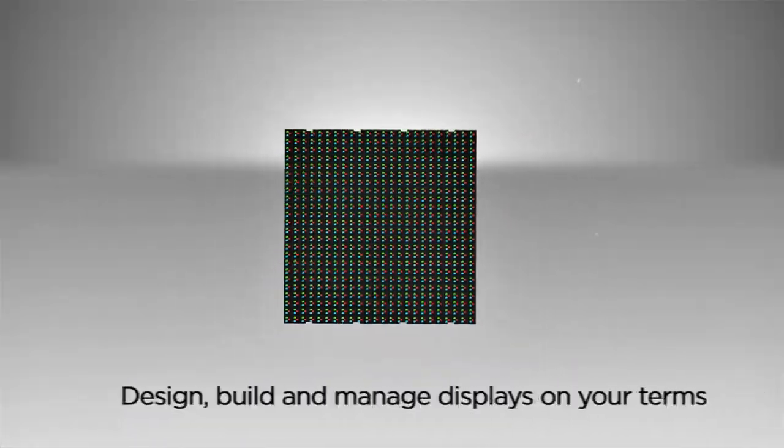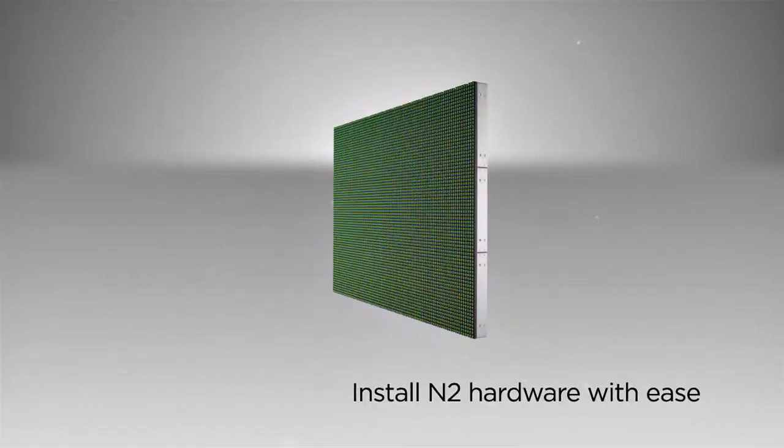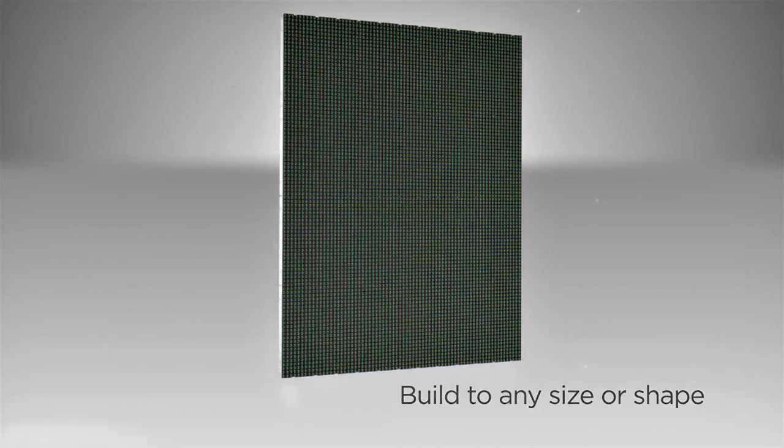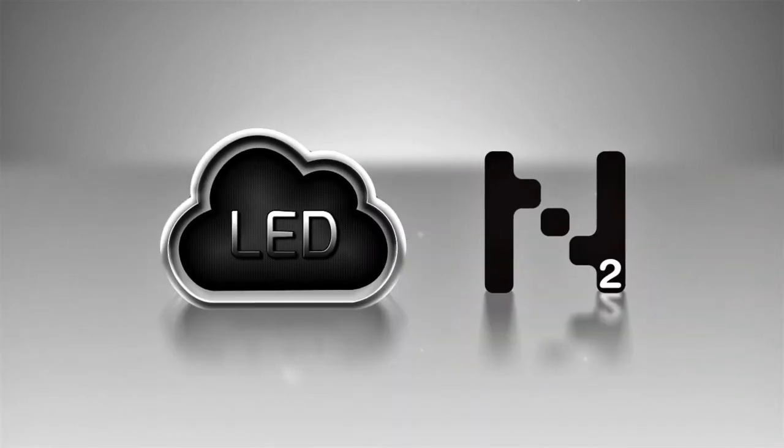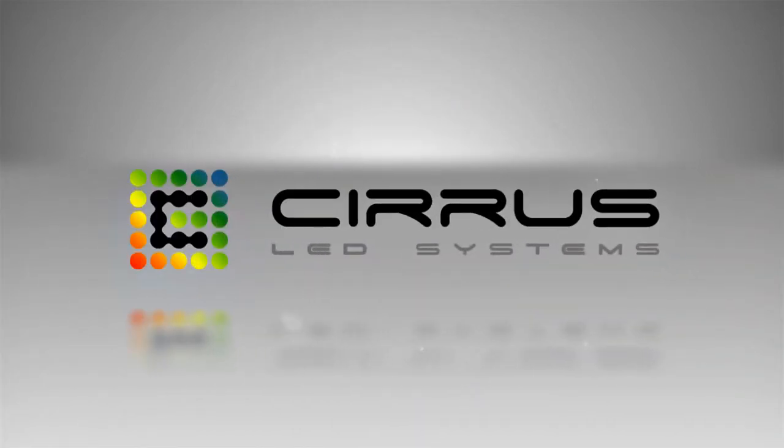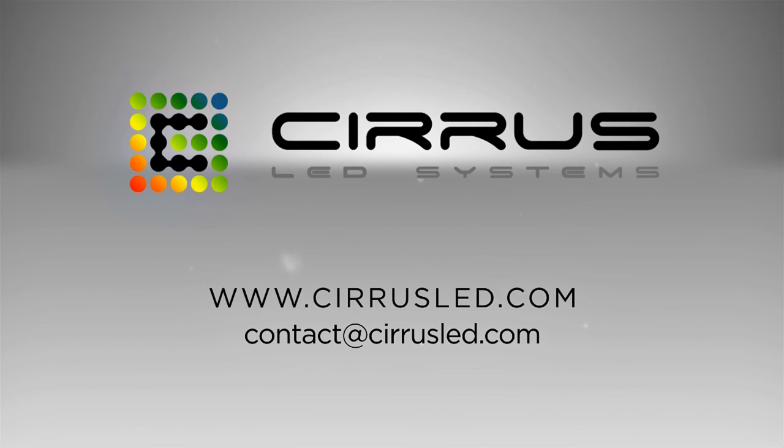Design, build and manage your display on your terms. Install N2 hardware with zero lead time. Assemble to any shape and experience the power of LED cloud. Contact an authorized distributor today.